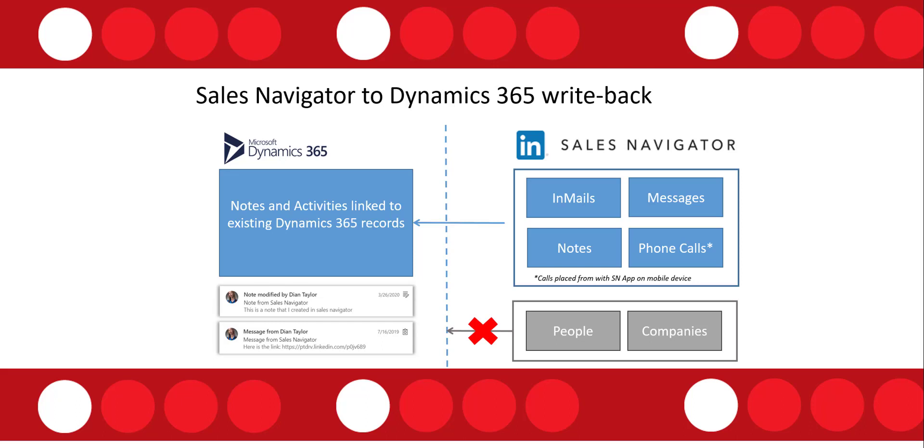Now let's talk about Sales Navigator to Dynamics 365. You can see here there are several things that we can track in Dynamics 365 that comes from Sales Navigator. So if we're sending emails or if we're sending messages, and the difference between that is an email is basically a message to somebody that you have not connected with yet and usually you have a set number of emails that you can send with Sales Navigator, and a message is just that, it's a message that you can send to somebody that you're already connected with.